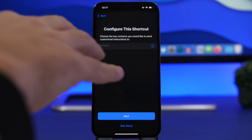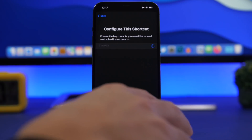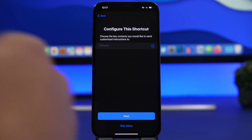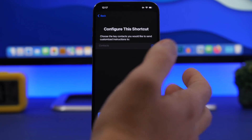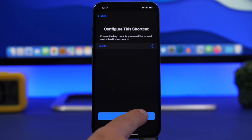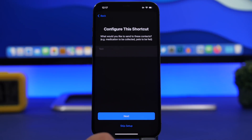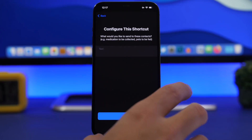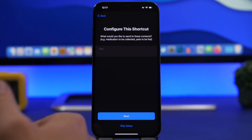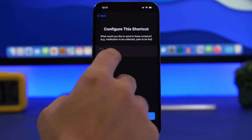You can choose the contact to send the customized instructions to — you can choose the same contact if you want to. Once you have done that, tap Next, and here you have text giving instructions to what to do next when you run this shortcut.